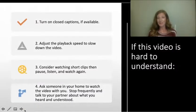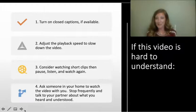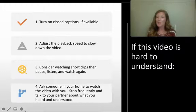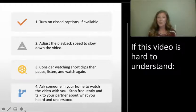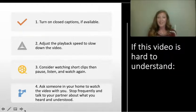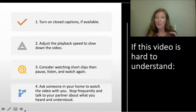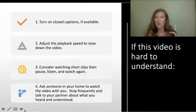If for some reason you're having a hard time understanding me in this video, there are a couple of things you can do to help. Turn on your closed captions if available. Adjust the playback speed to slow the video down. Consider watching short clips, then pause the video. Listen and watch again. And lastly, ask someone in your home to watch the video with you. Stop frequently to talk to your partner about what you've heard and what you understand.